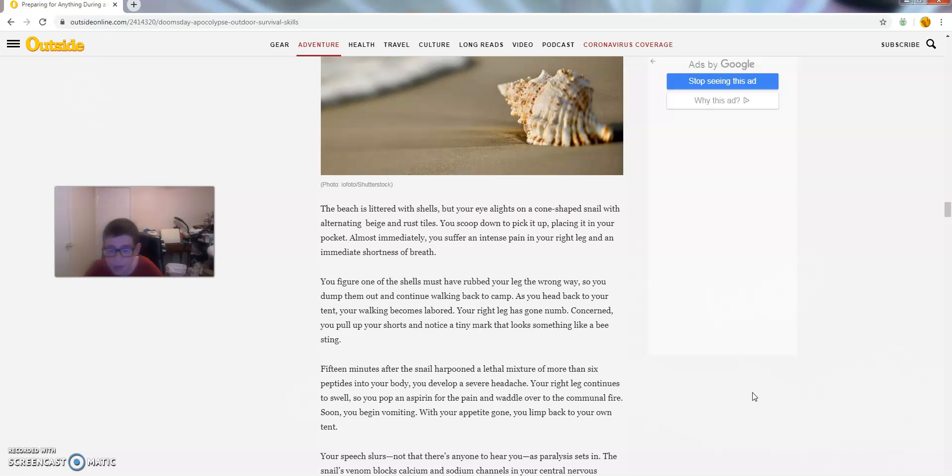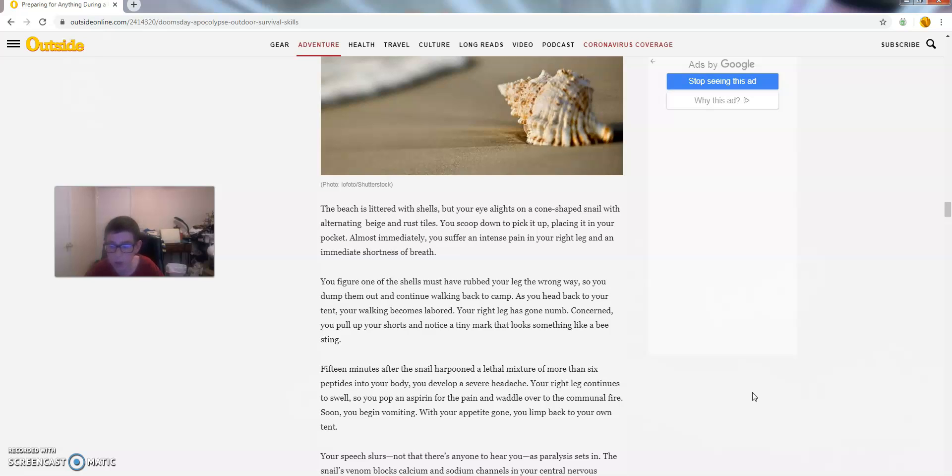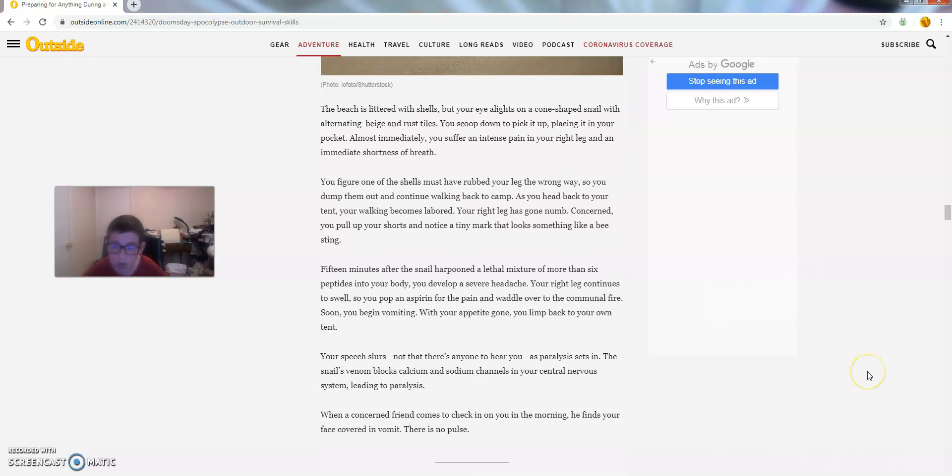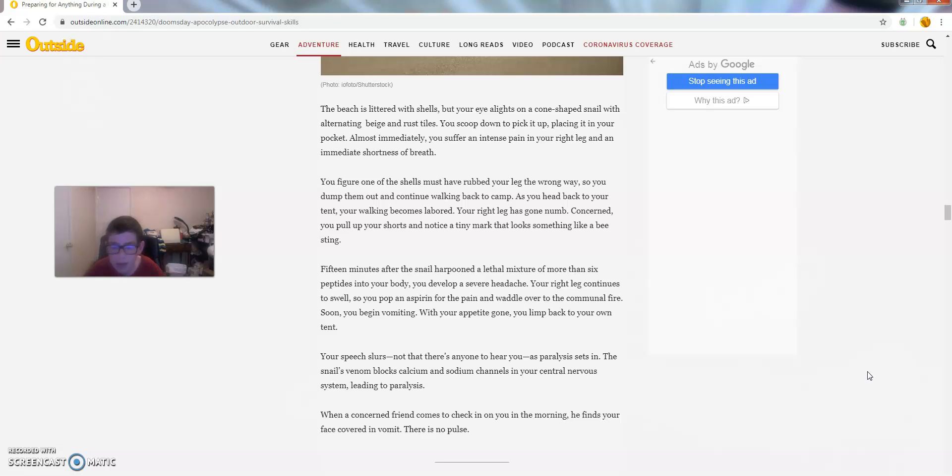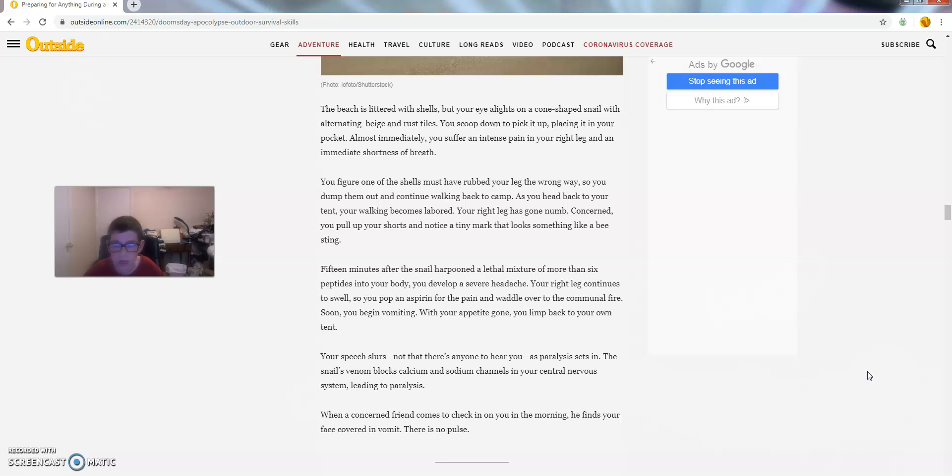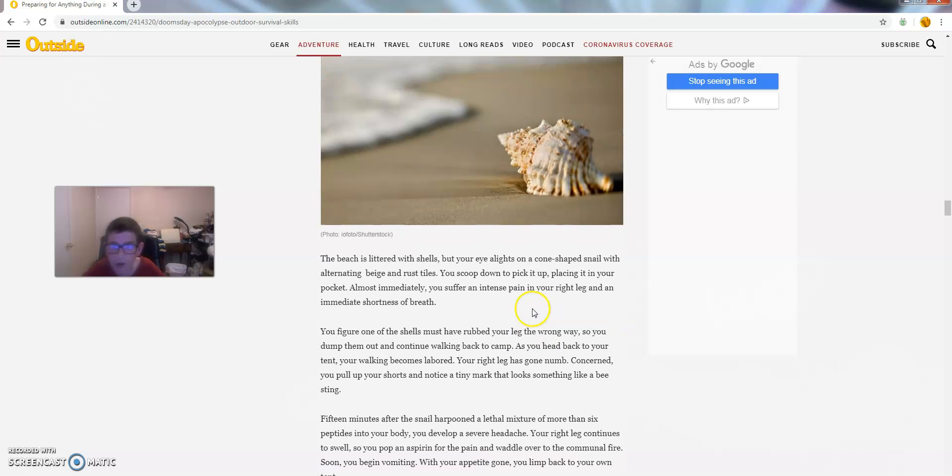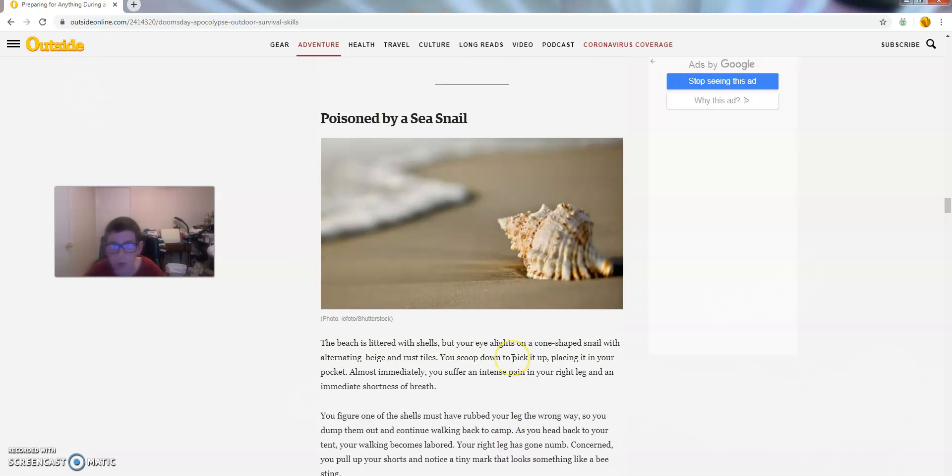Fifteen minutes after the snail harpooned a lethal mixture of more than six peptides in your body, you develop a severe headache. Your right leg continues to swell, so you pop an aspirin for the pain and waddle over to the fire. Soon you begin vomiting. With your appetite gone, you limp back to your own tent. Your speech slurs. Not that there is anyone to hear you as pain sets in. The snail's venom blocks calcium and sodium channels in your central nervous system, leading to paralysis. When a concerned friend comes to check in on you in the morning, he finds your face covered in vomit. There is no pulse. No.